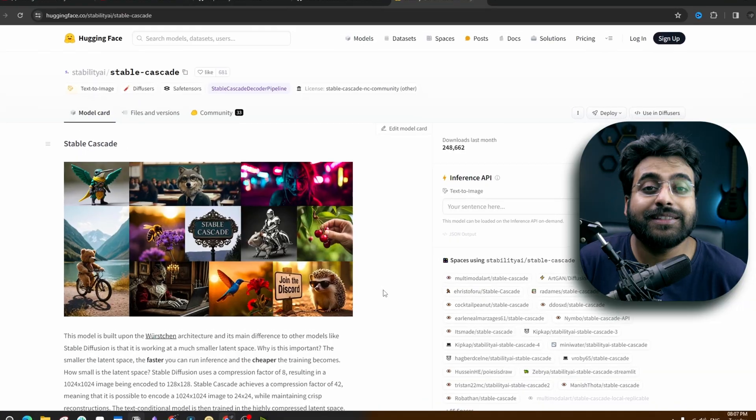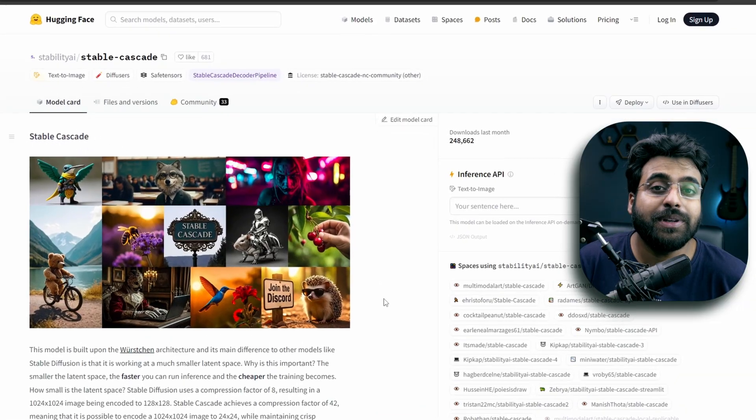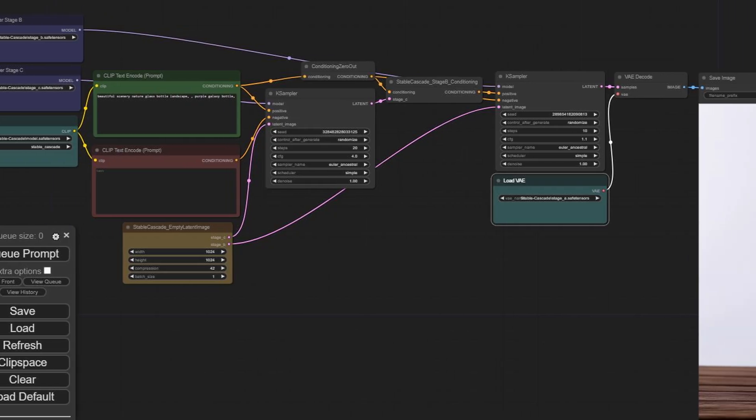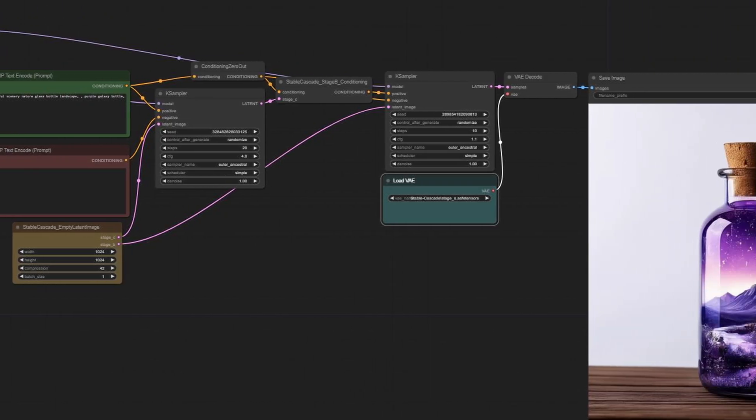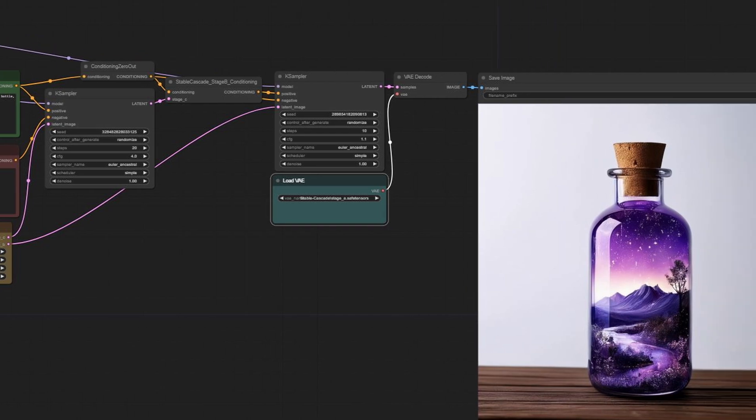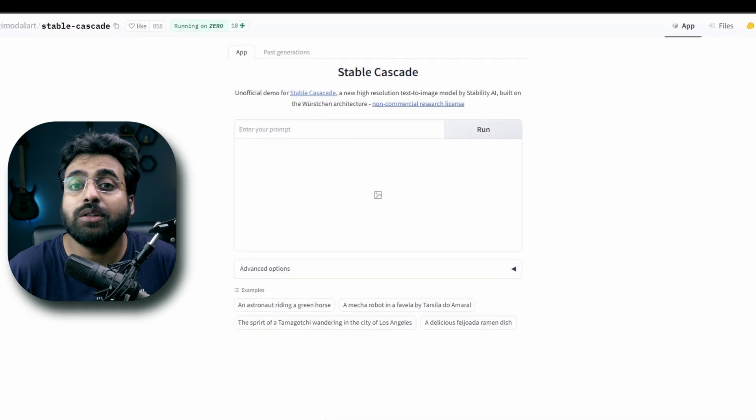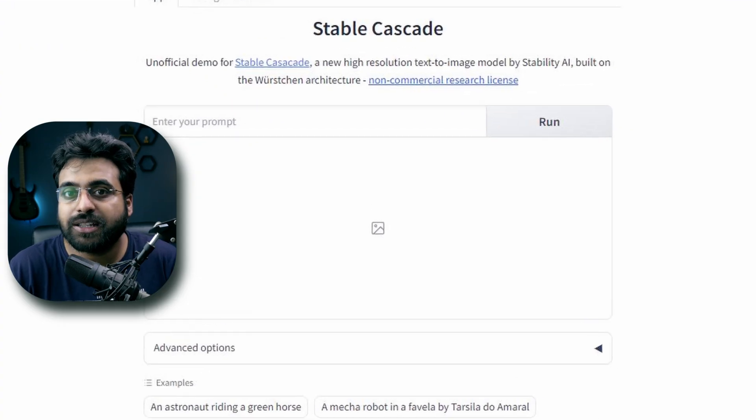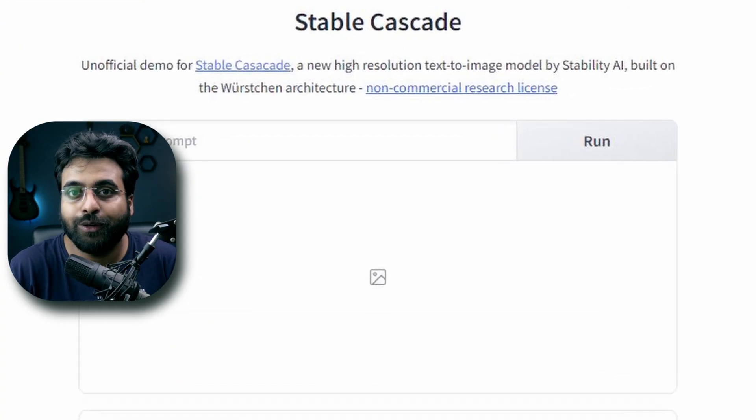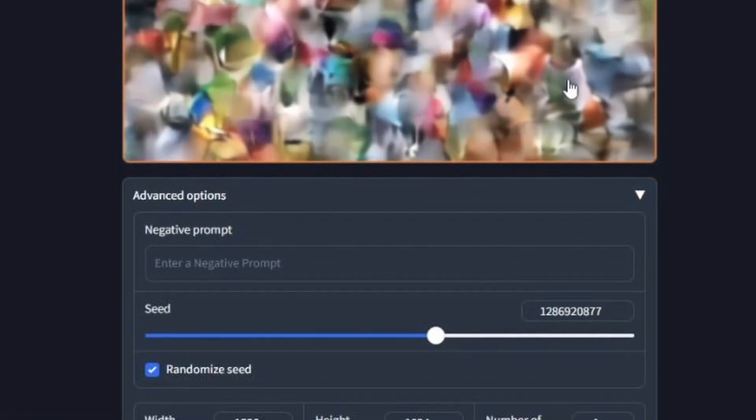It has not even been one week since Stable Cascade has been released and the official ComfyUI workflow is already here. It is not the limited functionality workflow that you can access via Hugging Face or the Pinocchio app.